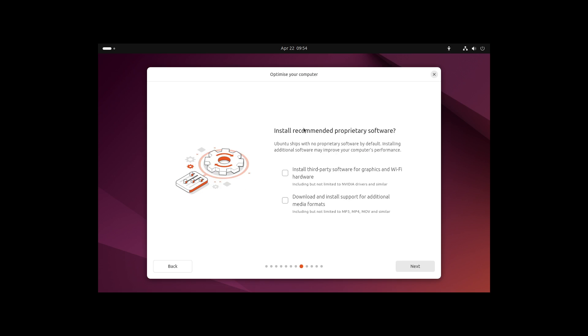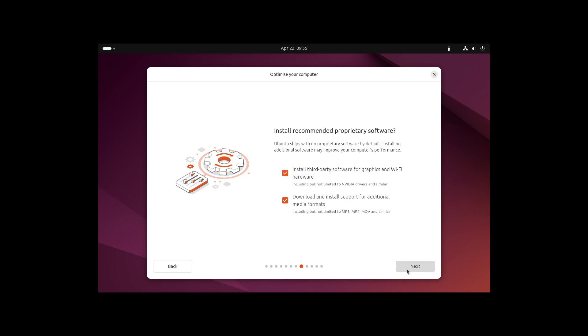I'm selecting next, and now we can install recommended proprietary software if we want to. I personally recommend it to you. For example, the third-party software for graphics and Wi-Fi hardware and the additional media formats. If you're a normal person, select both of them and head to next. Then Ubuntu will have high hardware compatibility.